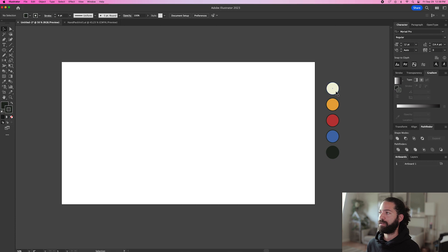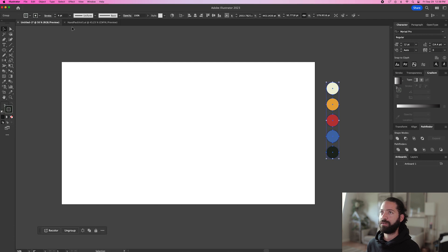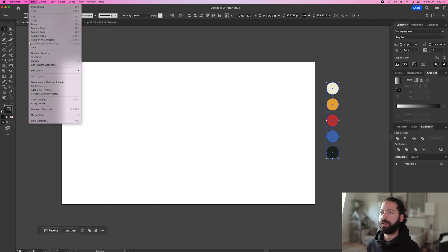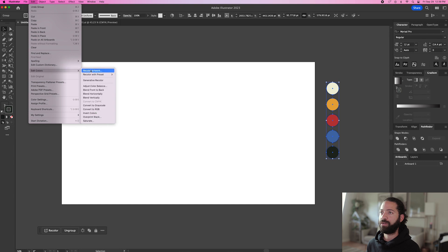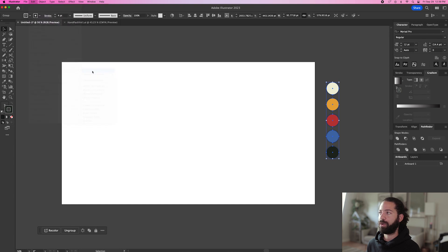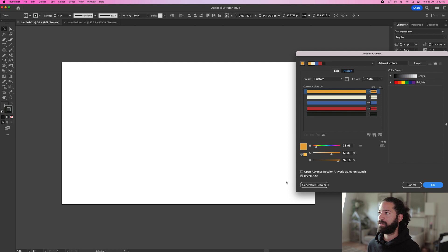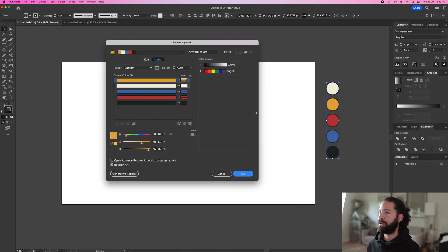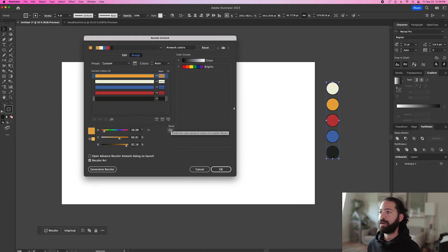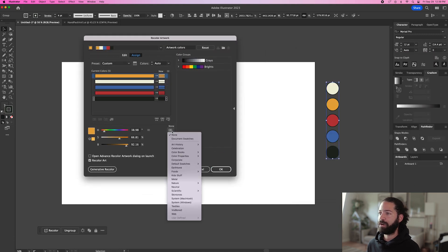So then for the next step, we'll just select this group of circles and go up to edit, edit colors, recolor artwork, and then we'll hit advanced options. Go down to this tab right here and illustrator has all these presets already set up for you.